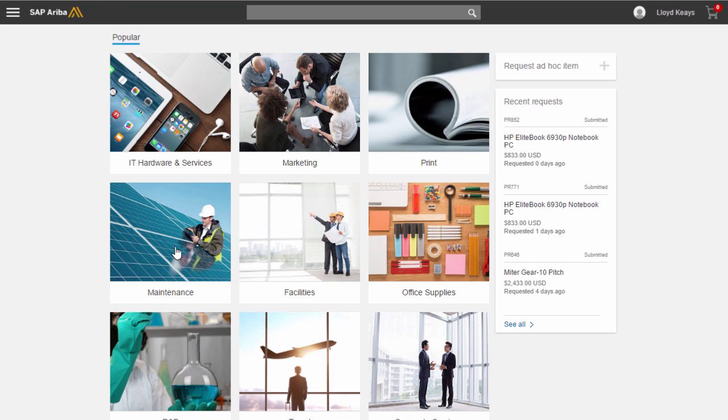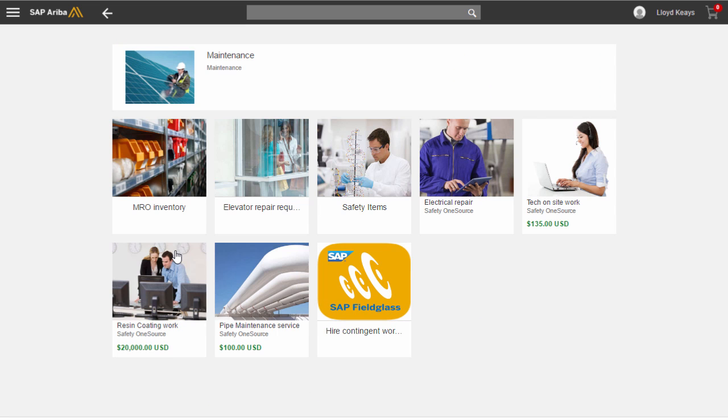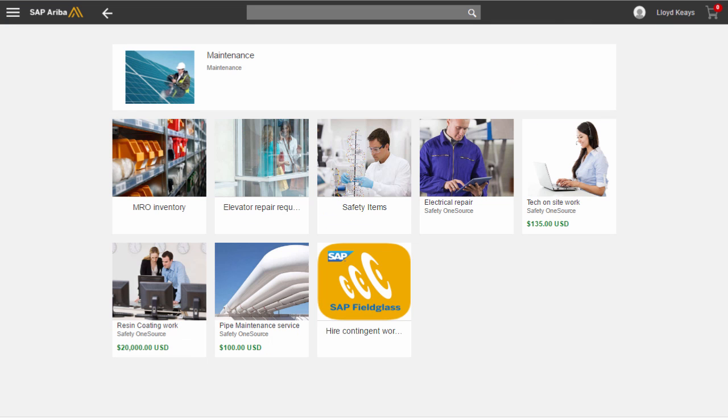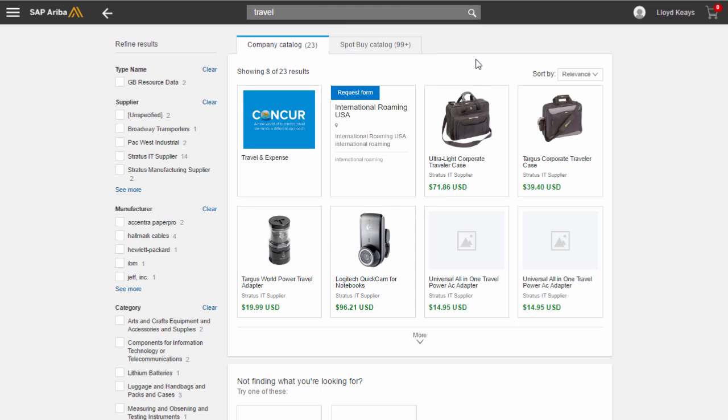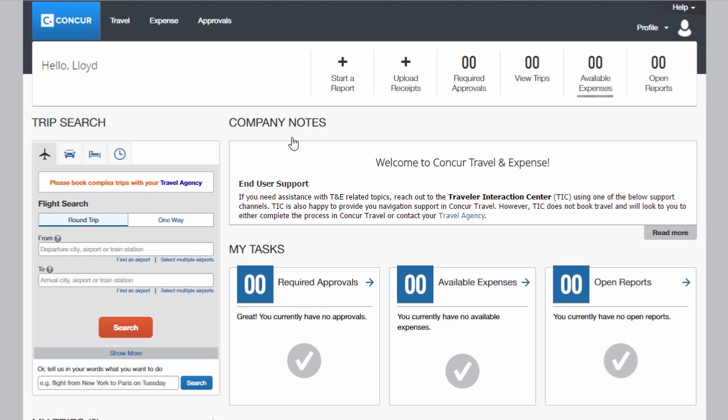Clicking here will log you on into Fieldglass. And also if you search for travel, for example, you will single sign-on to Concur. There we go, I can make my trip all in one place, all guided buying.